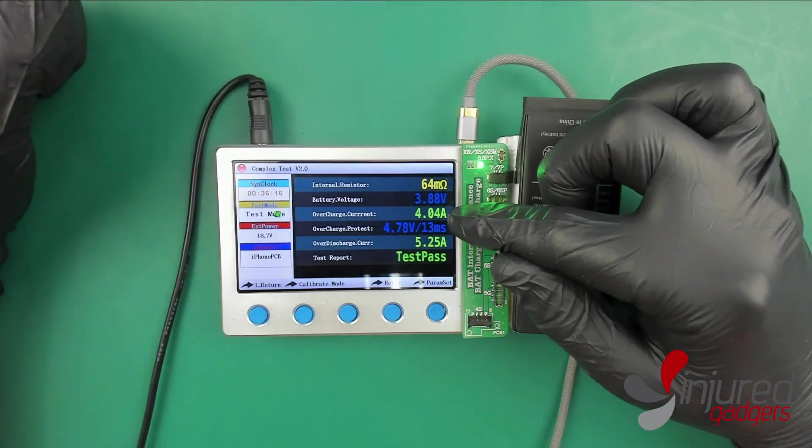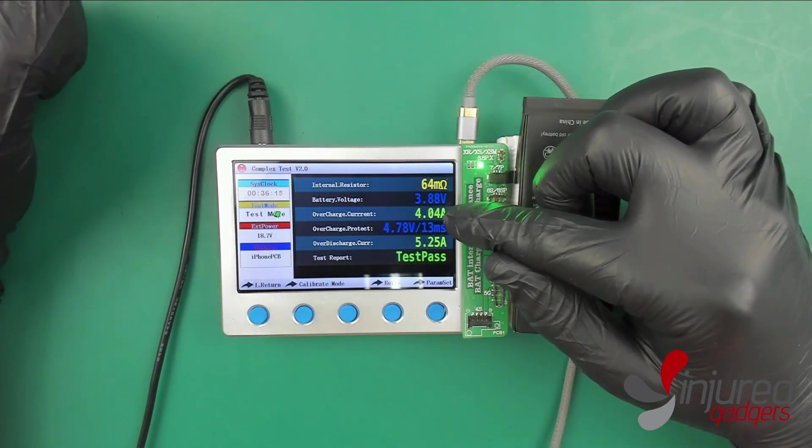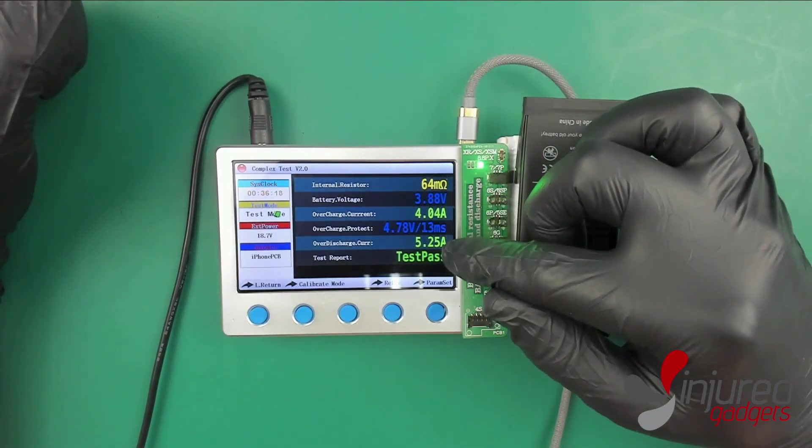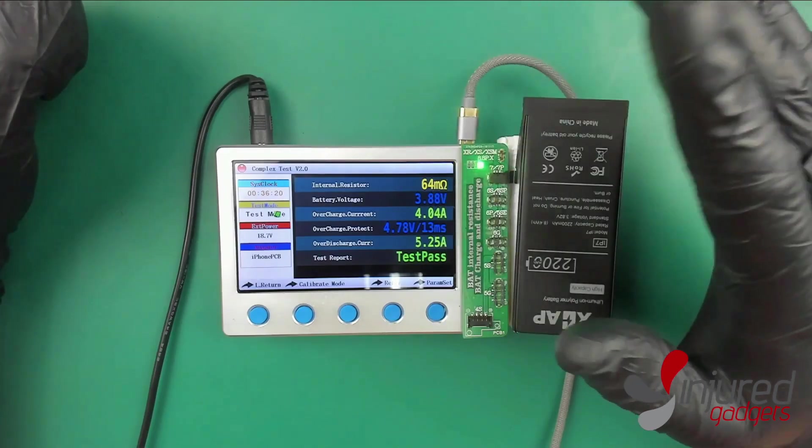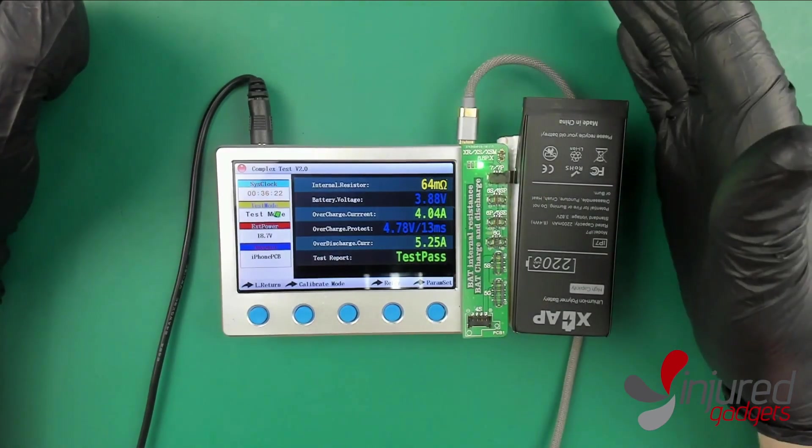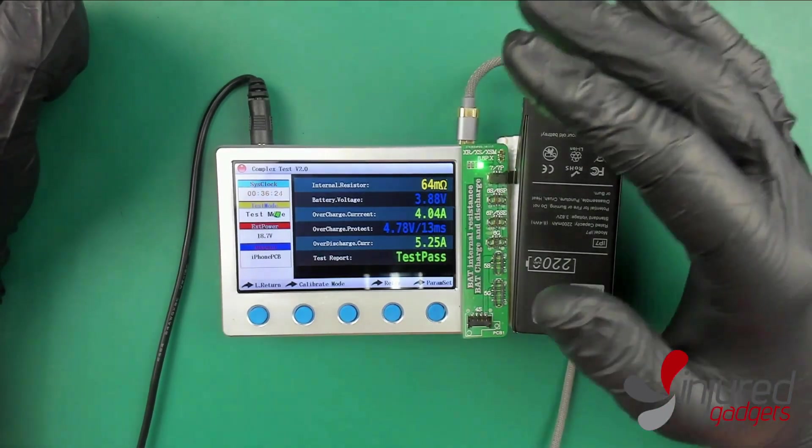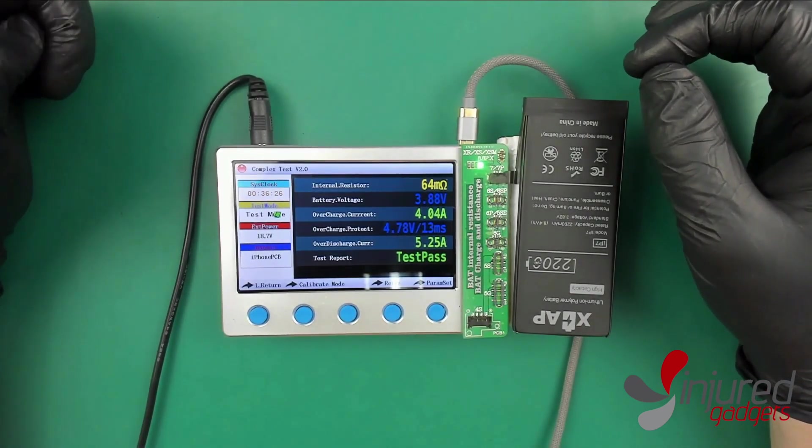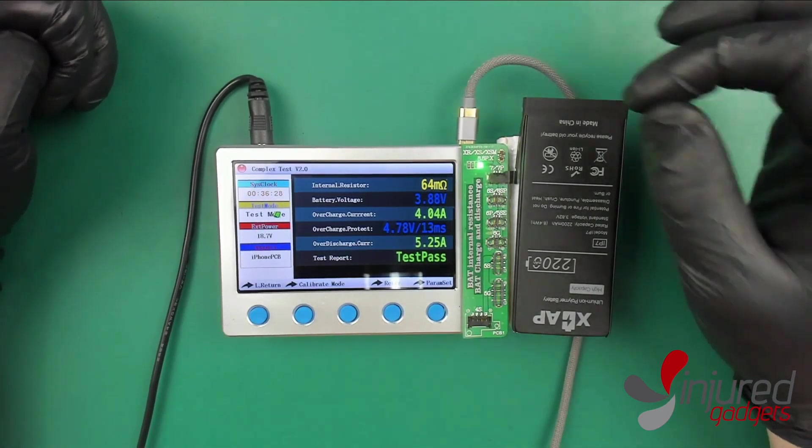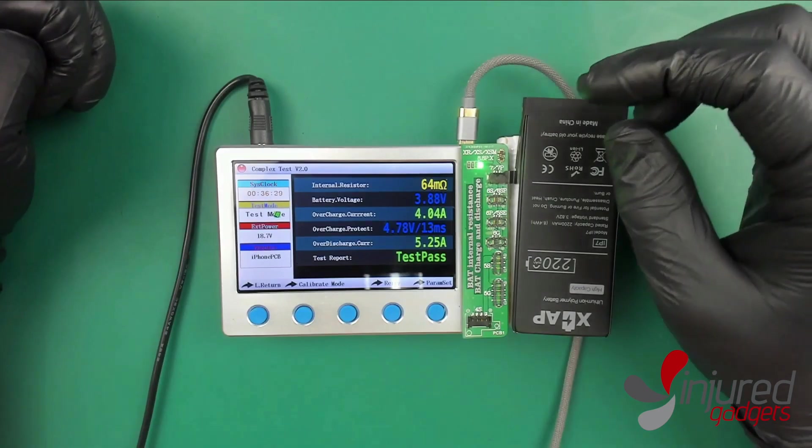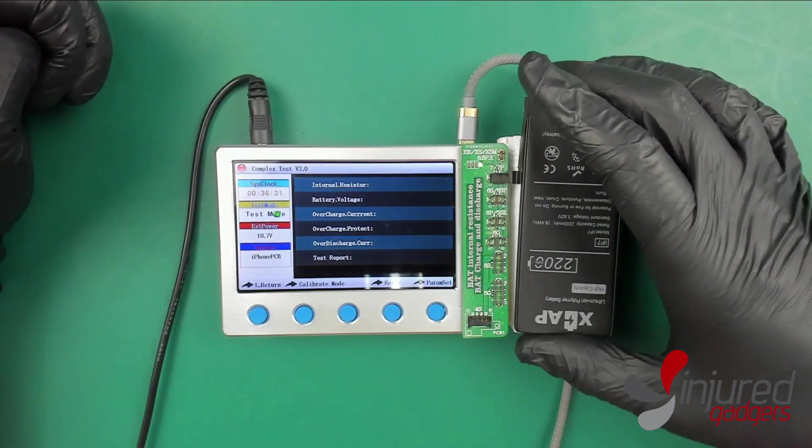Let's go ahead and plug this guy in and see if we get a pass. There you go, it says test pass right there. It's also important to note on the overcharged current or discharge current that if you get a straight line through either of these, the battery is likely fine.